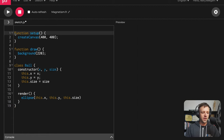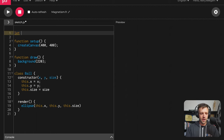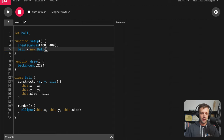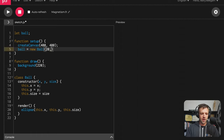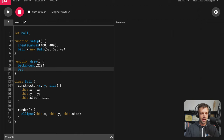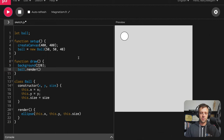In order to create a ball on the screen, we need a way to track it. So I'm going to create a global variable — just say let ball — and then we'll initialize it in our setup function: ball equals new Ball, passing it the x, y, and size we want to give it. We'll set it to 50, 50 with a size of 40. Now we need to actually call the render function within our draw function — ball.render. If I hit play, we should see something on the screen. And yes, we have our ball up here in the top left.